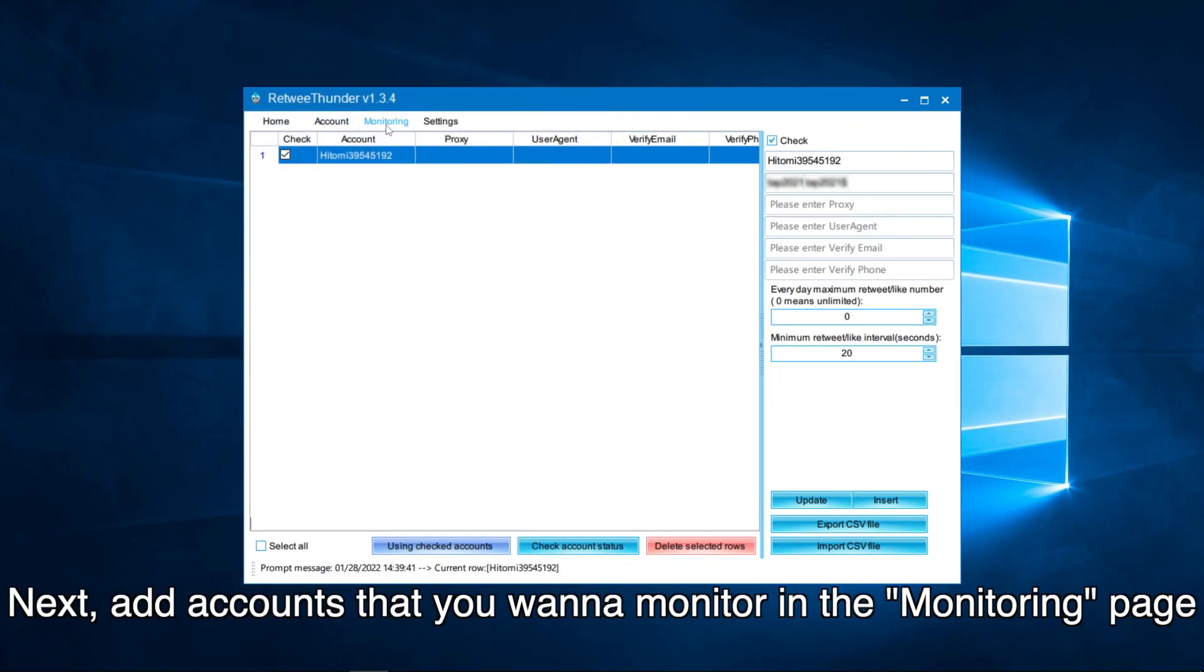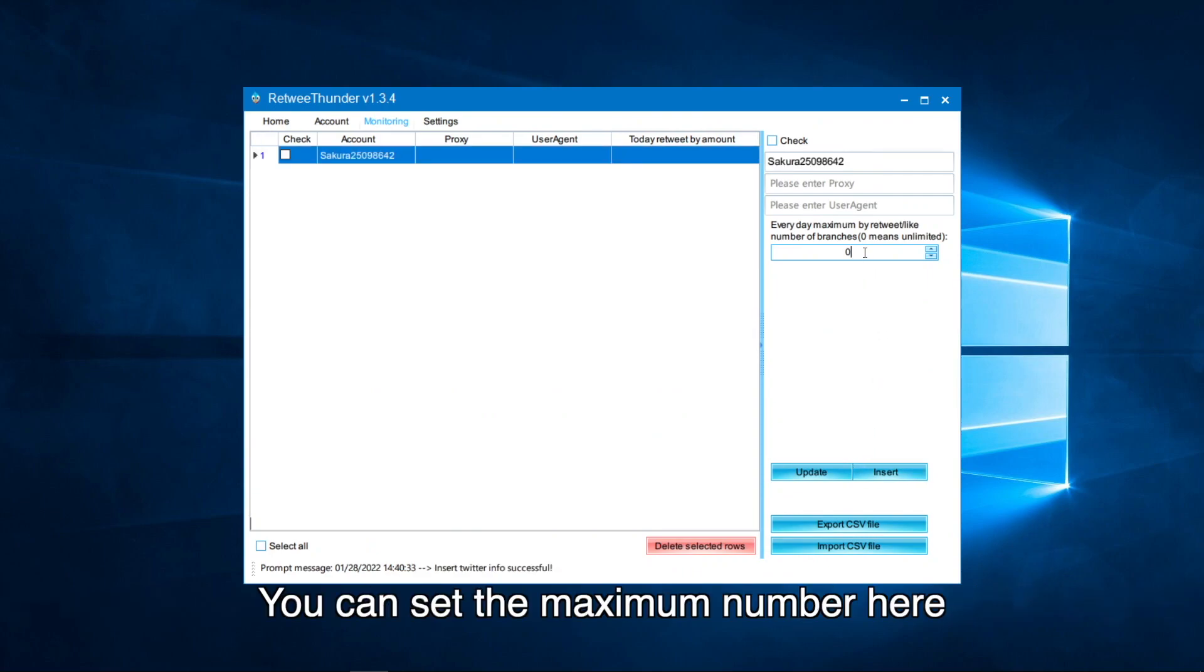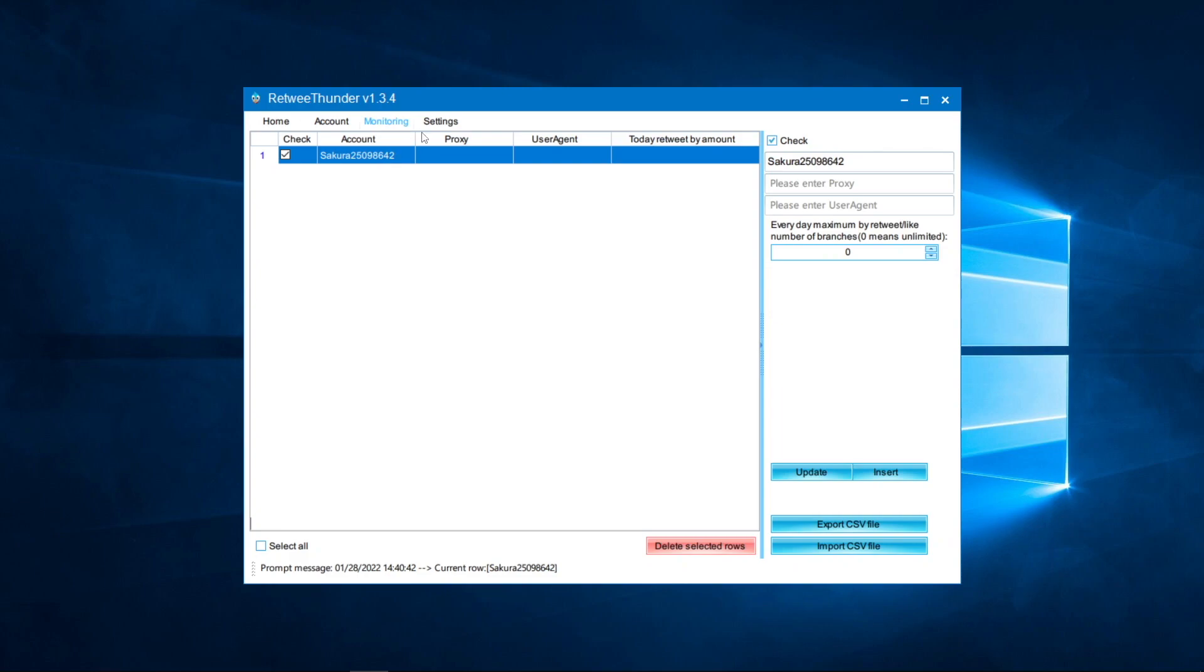Next, add accounts that you want to monitor in the monitoring page. You can set the maximum number here.